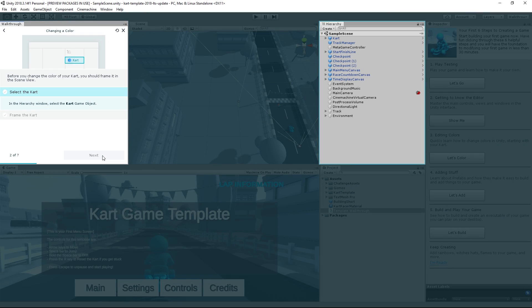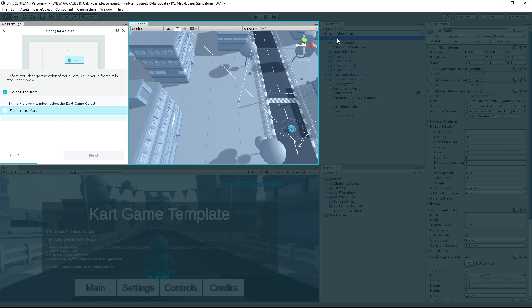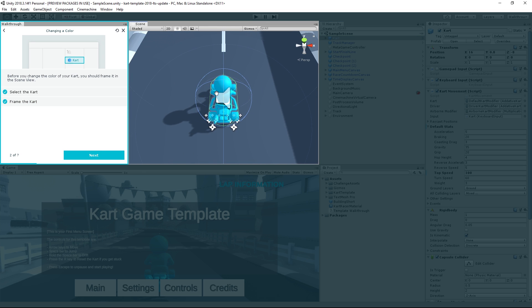Since we're going to be changing our cart, we want to be able to see it. Make sure that the cart game object is selected in the hierarchy, and press F with your mouse over the scene view. This allows us to frame the scene view camera on the selected object.